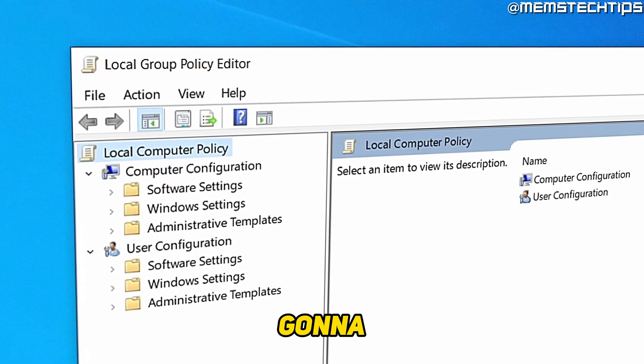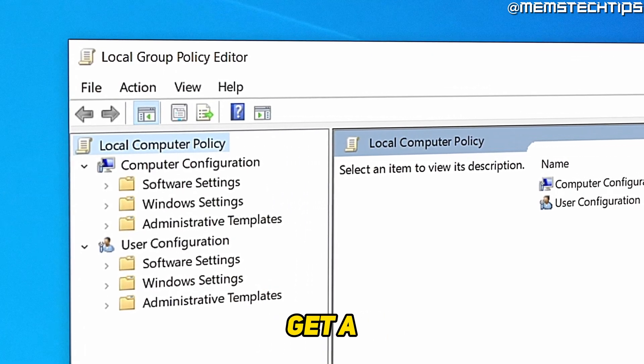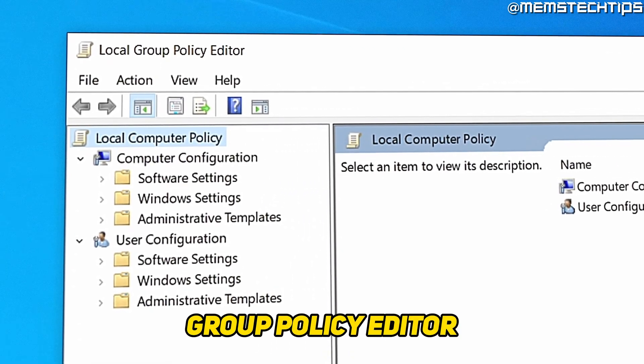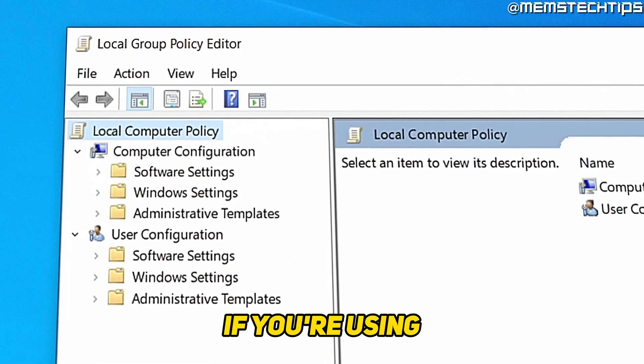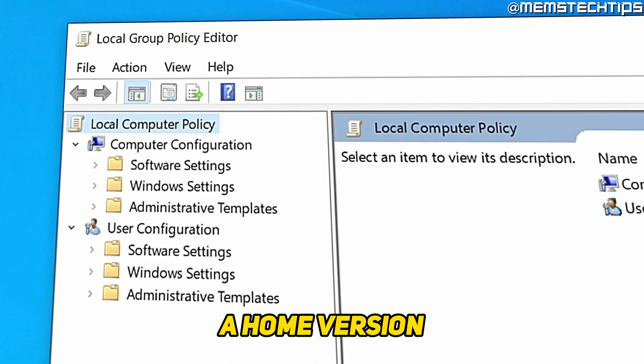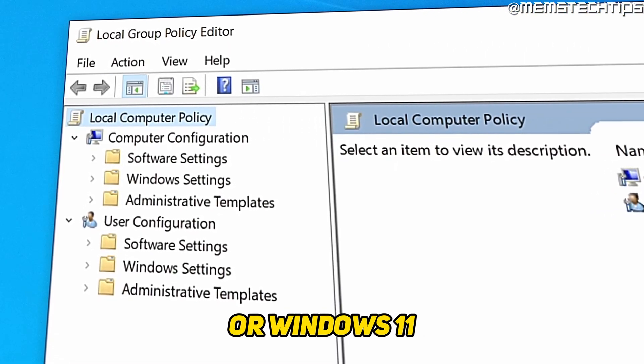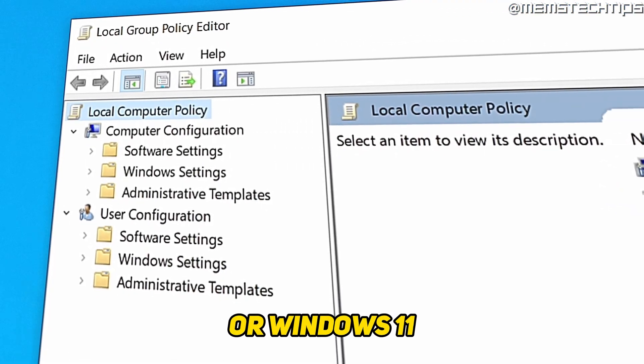Welcome to this quick guide where I'm going to show you how to get a group policy editor if you're using a home version of Windows 10 or Windows 11.